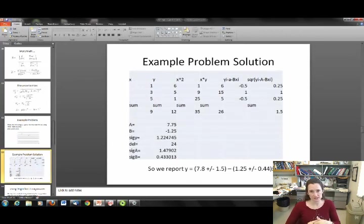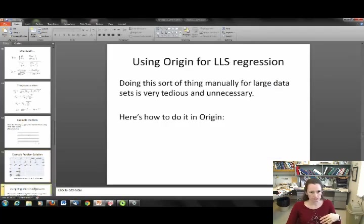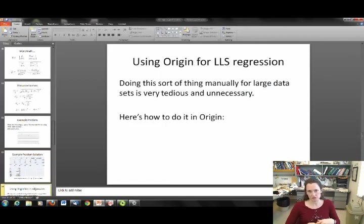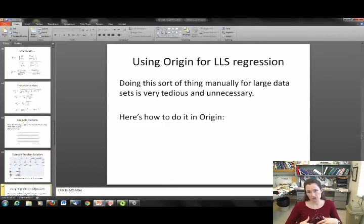So that's how to do it — it's not hard, but it is tedious, and it's easy to mess up when done manually. Since it is kind of tedious, it's usually better when doing linear least squares for real data analysis in a lab to use some sort of spreadsheet. I'm going to show you now how I used Origin for a linear least squares regression.